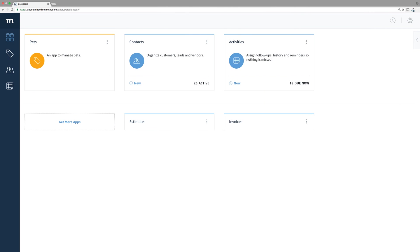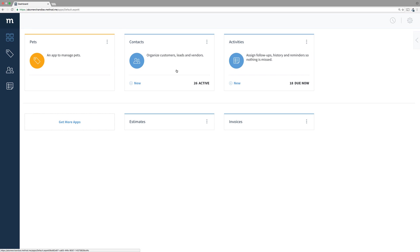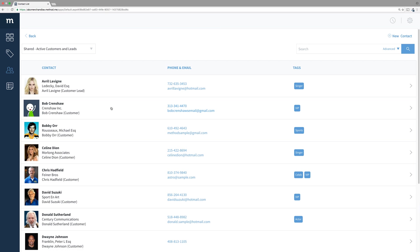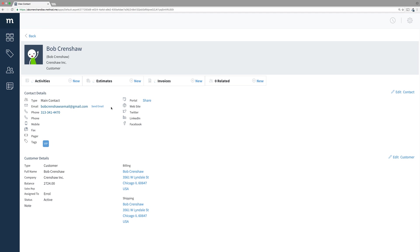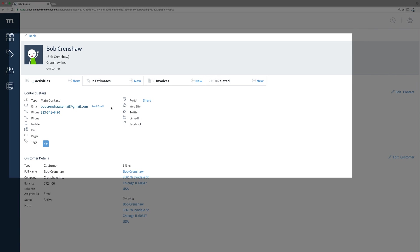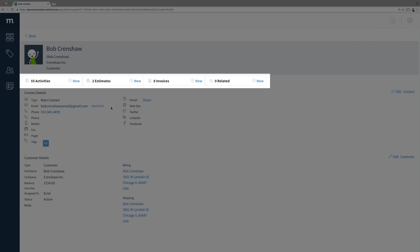An App Ribbon gives the user a way to see how data is related to each other. This is commonly used with the Contacts app. Let's go into the Contacts app and take a look at Bob Crenshaw. Notice these tiles underneath the header? This is the App Ribbon.